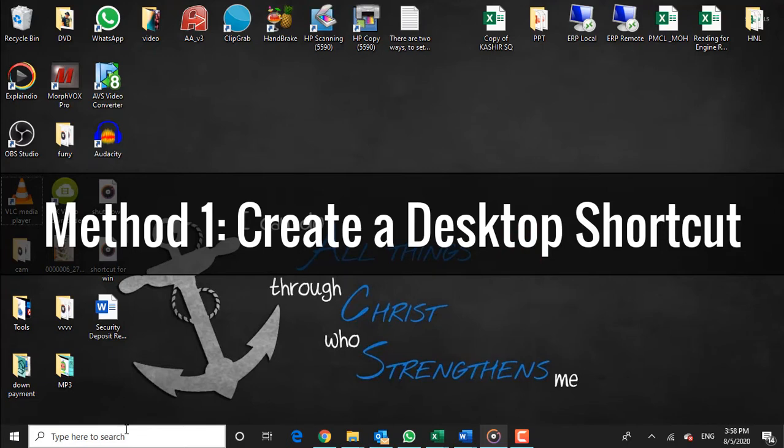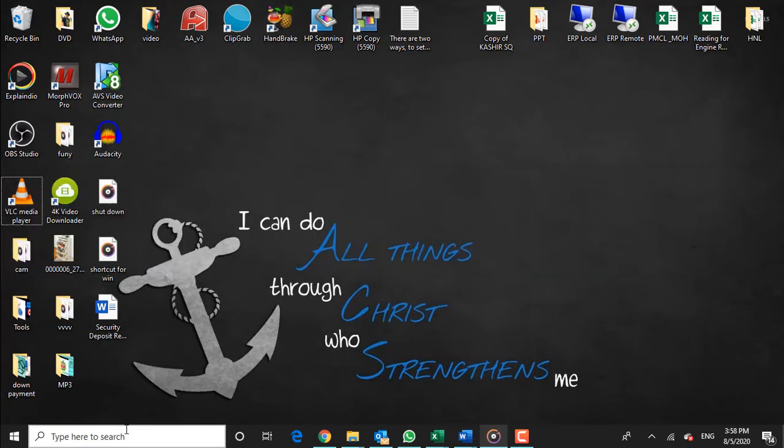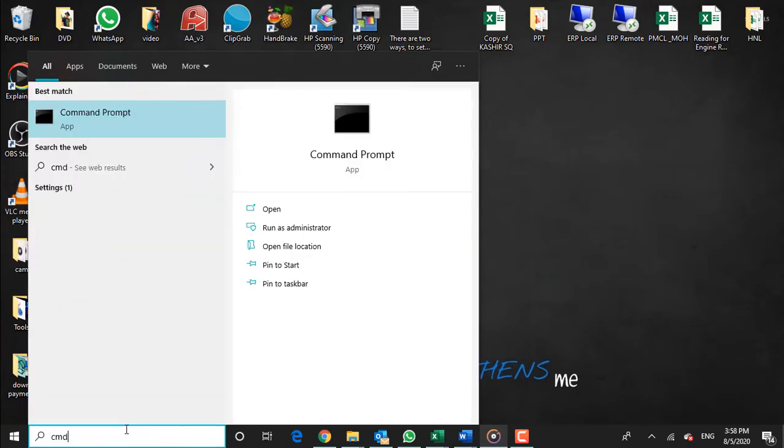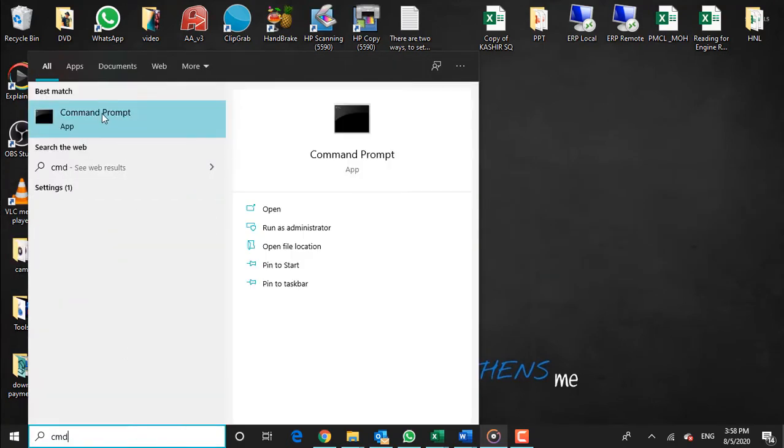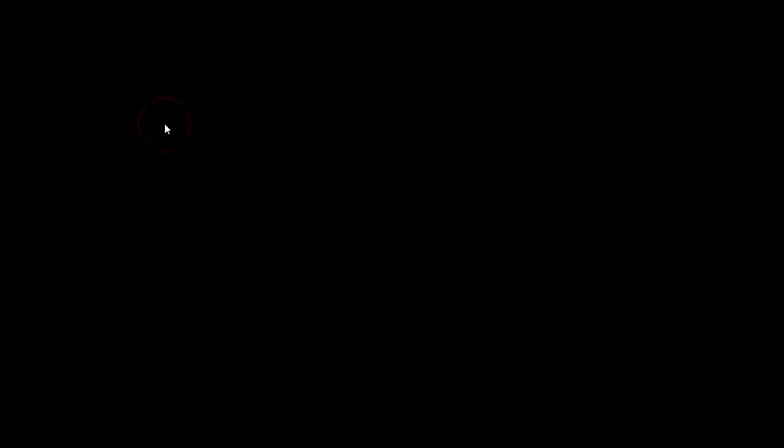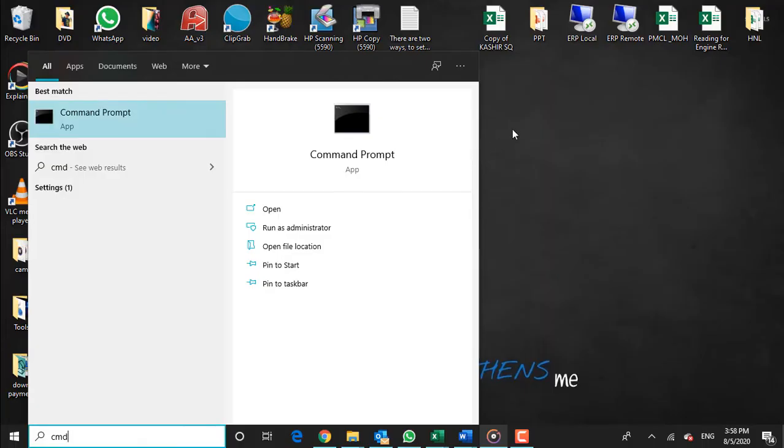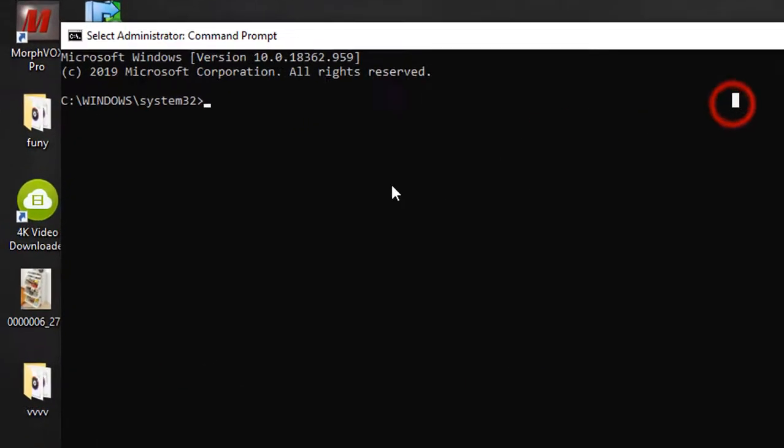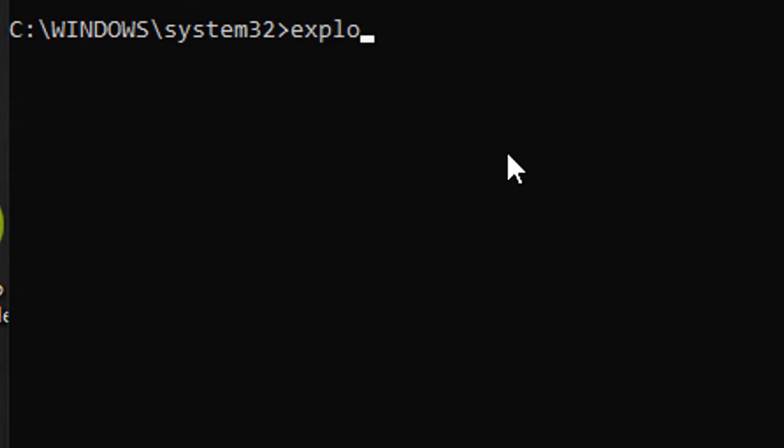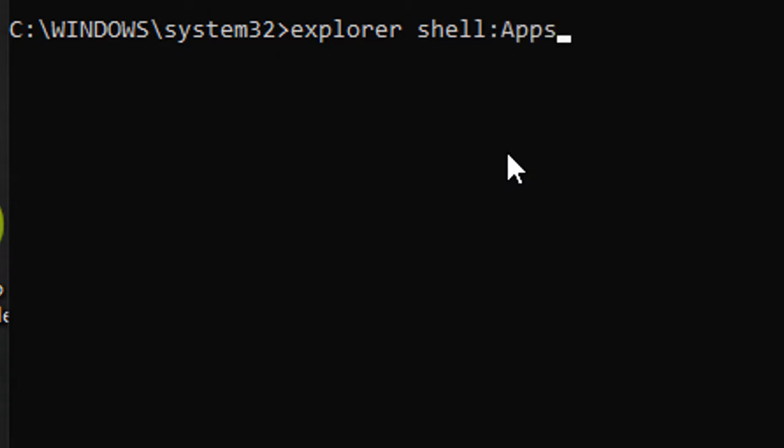Open a command prompt window. You can get there by typing cmd into the Cortana or search box, then right-clicking on Command Prompt and selecting Run as Administrator. Then type explorer shell:AppsFolder without quotes at the command prompt and hit enter.